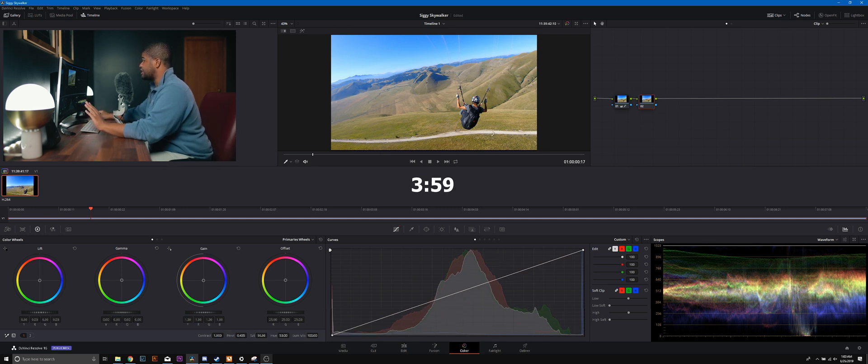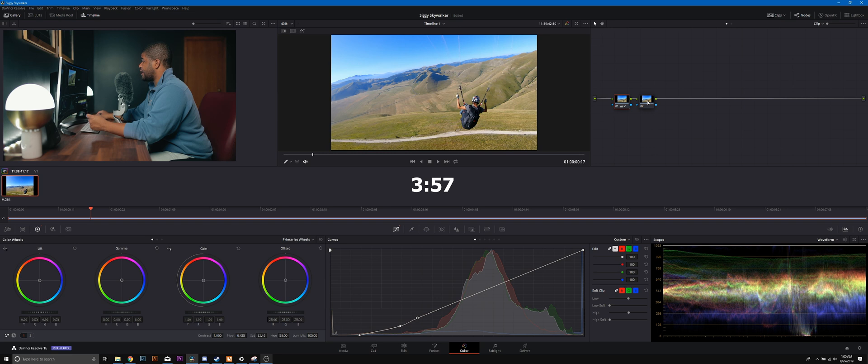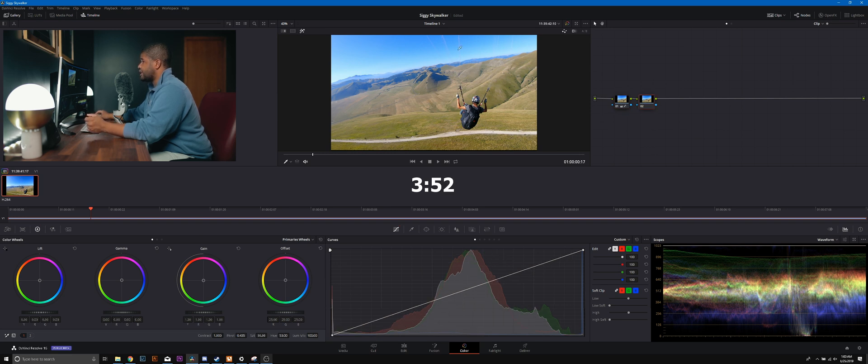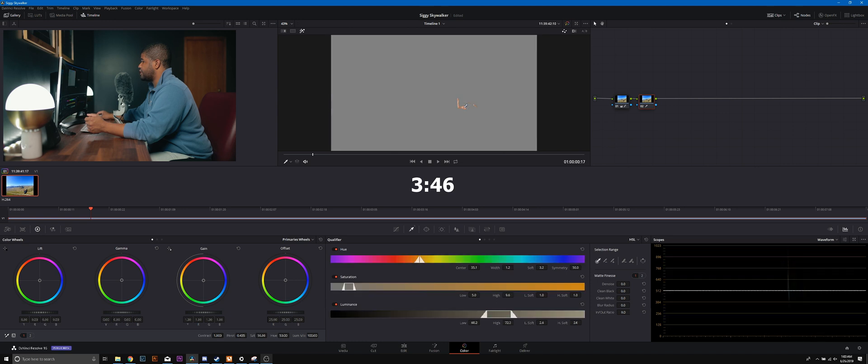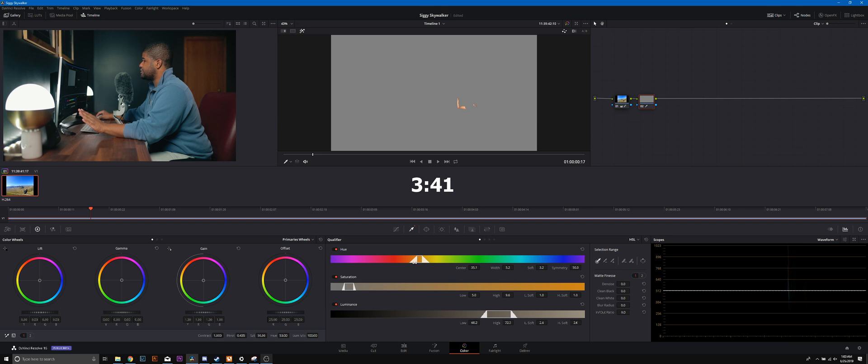I'm gonna keep my node one as my exposure corrections and color temperature correction. Next thing I'm gonna do is qualify him and his skin tones. Let's go ahead, select his skin tones right here, going to our qualification tab. Now you're gonna notice there's not a lot of him, so we're gonna open up this range just a smidge.